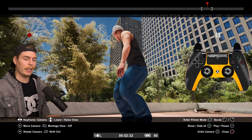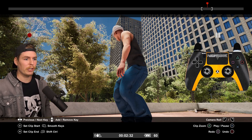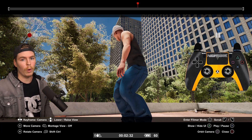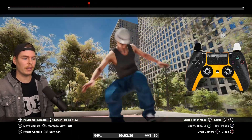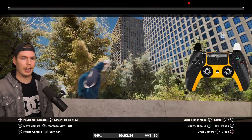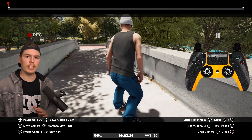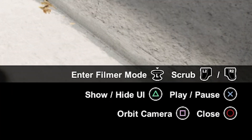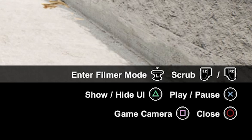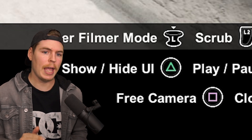Now that we have this clip isolated, we can hold the right bumper and then press triangle or Y. Now my entire timeline is just that in and out point, which makes setting keyframes a lot easier. There are different types of cameras we can use: orbit camera, free camera, tripod, game, and filmer. For right now we want free cam.